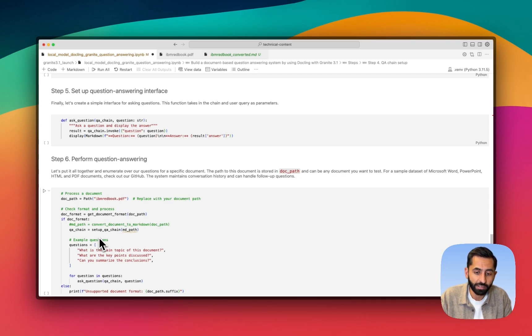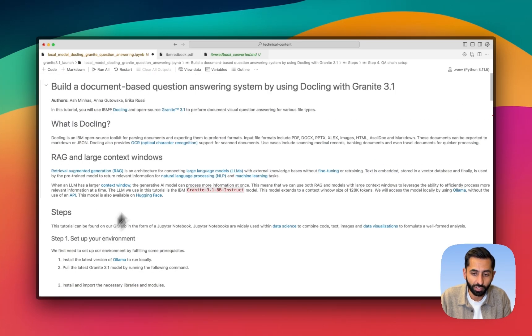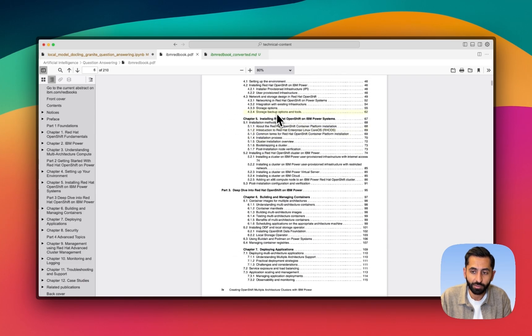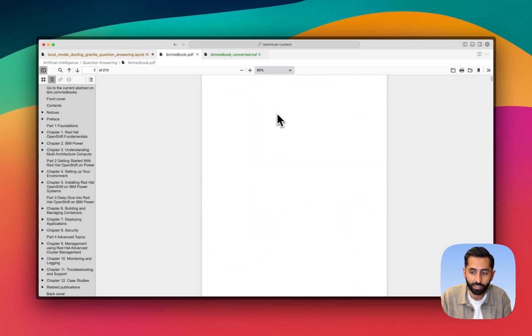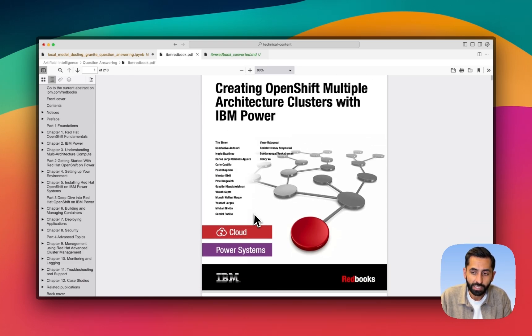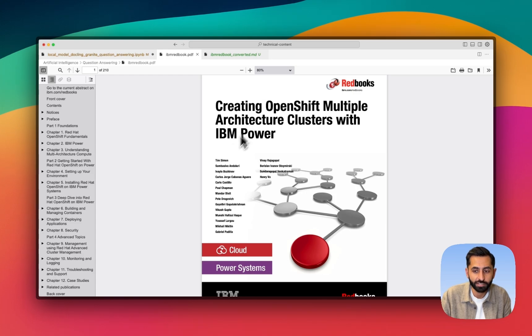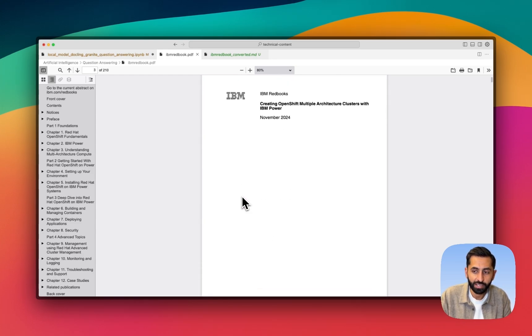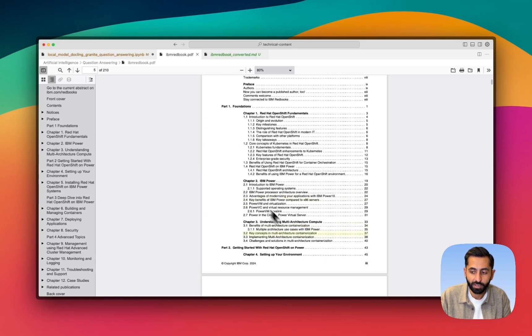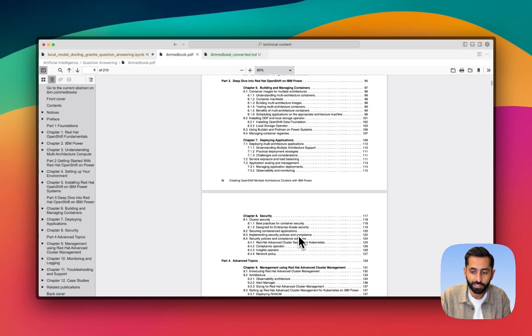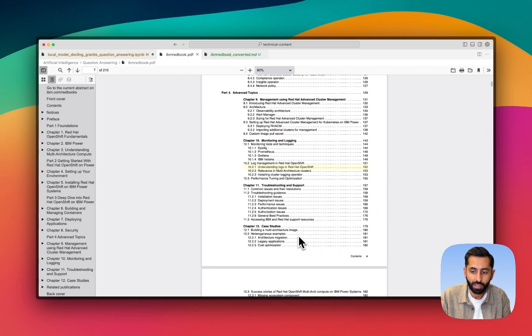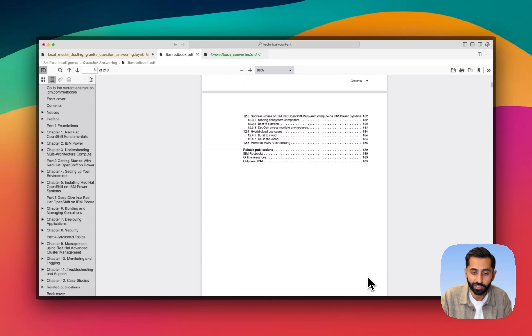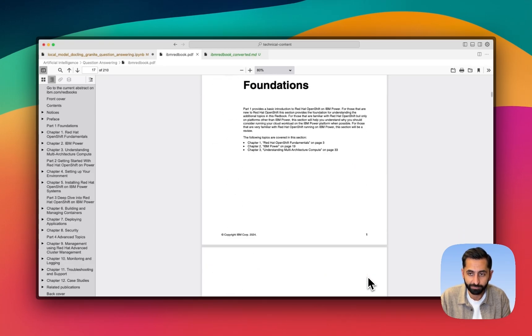Before I go through and run cells in the notebook, I wanted to show you the document that we're going to use. What I have in front of me here is an IBM Redbook that we downloaded from the IBM website, and it's about creating OpenShift multiple architecture clusters with IBM power. As you can see, this PDF document is 12 chapters long, and it has nearly 200 pages in it. It's quite a large document.